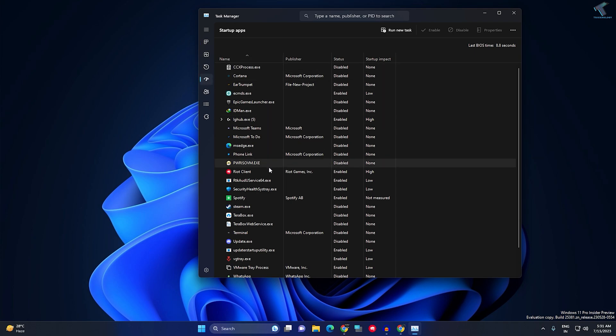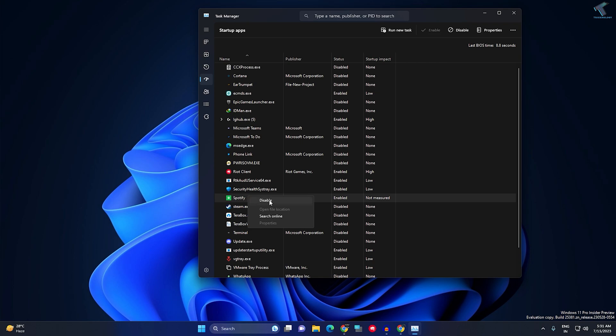Here, just select Spotify, then right-click on Spotify and click on Disable, and it will be done.